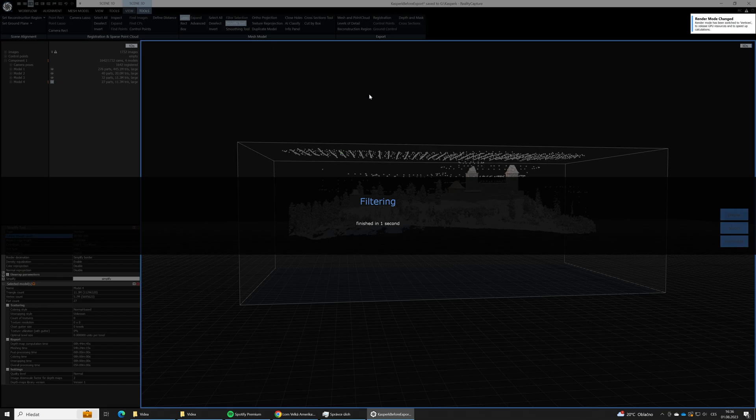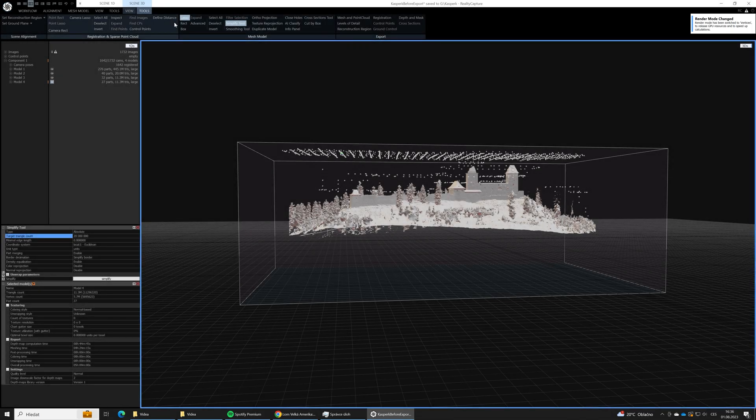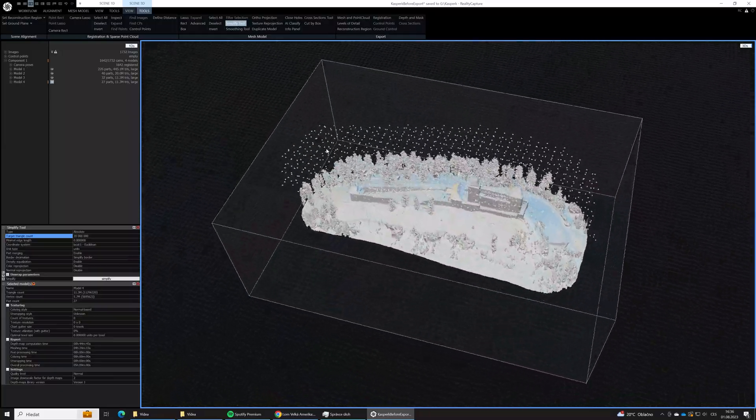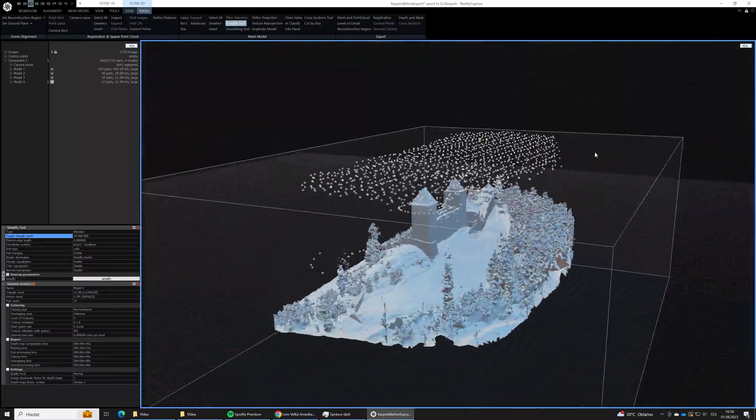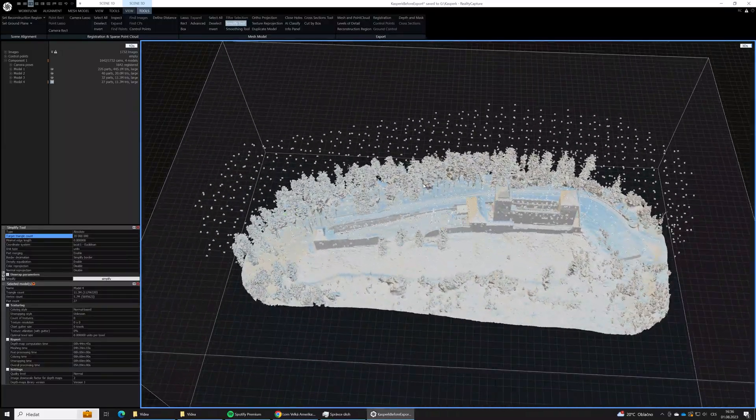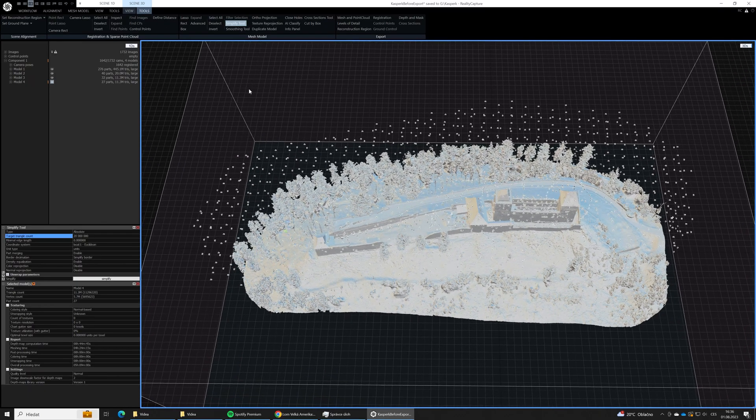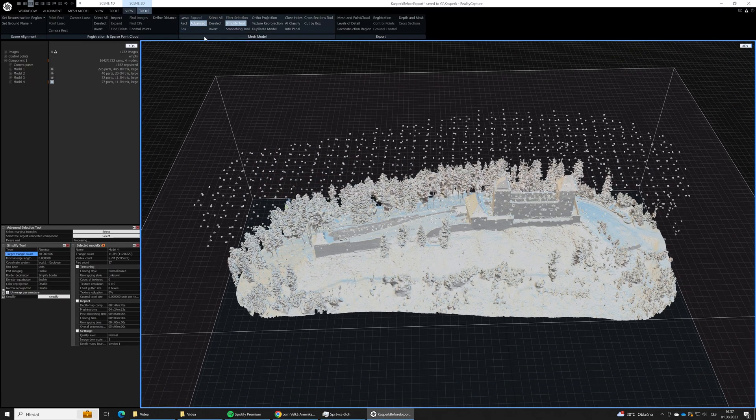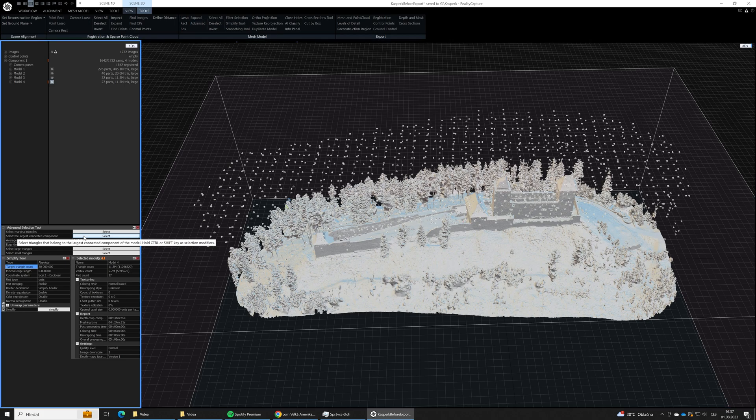Now we have just our castle. In the next step we will filter off also the non-connected parts. What does it mean? You will see it when I use the advanced selection tool and I will select the largest connected component tool.